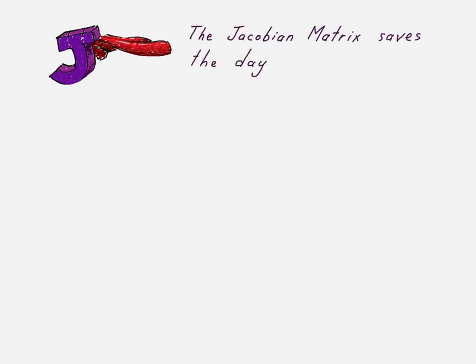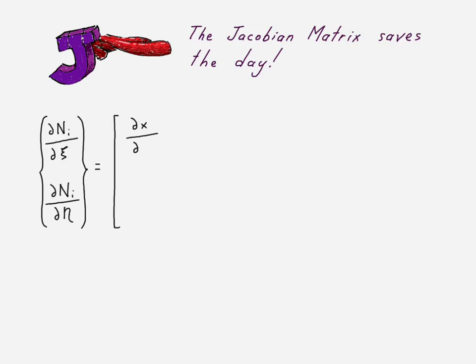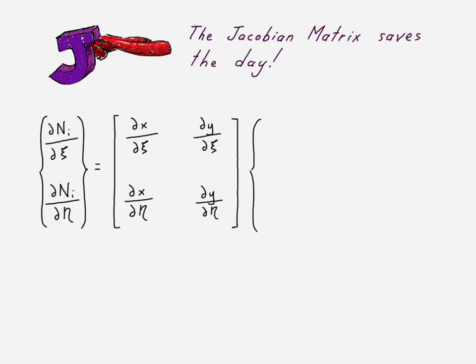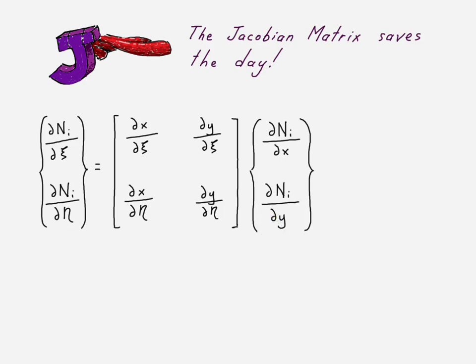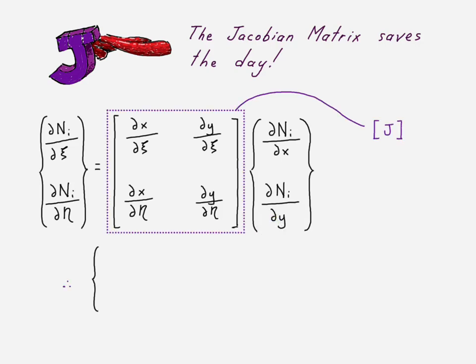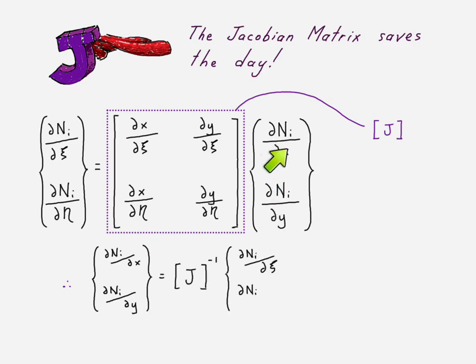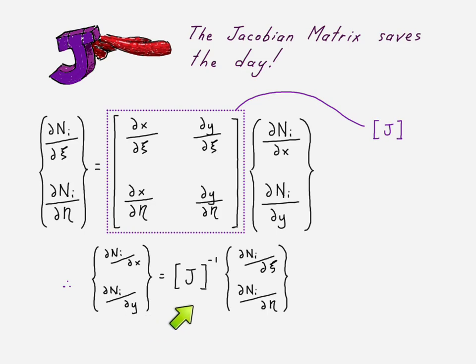It does allow us to take those derivatives by mapping between the global and local coordinates. And we can do that by making this recognition here: the derivatives of our shape functions with respect to our natural coordinates are equal to this Jacobian matrix multiplied by the derivatives of our shape functions with respect to x and y. And so if that's our Jacobian matrix, we can go ahead and invert that in order to find our derivatives with respect to x and y. Just by inverting it, bring it to the other side. We can take these relatively easily. We already have this, so now we can find these.